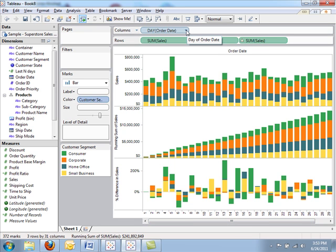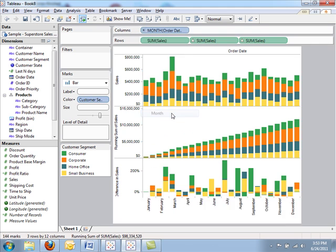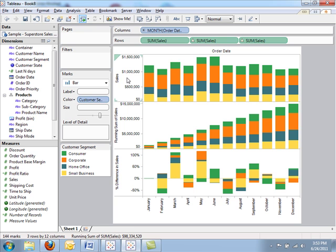Perhaps there's a seasonal trend. I'm going to change from day to month. In this dialog, you see all of the options available to you with the Tableau date hierarchy. Now looking at month by month sales over a period of years, I can actually see that there's a little bit of a seasonal trend.